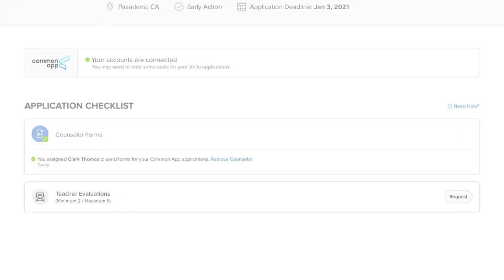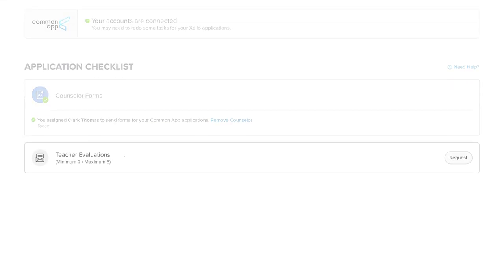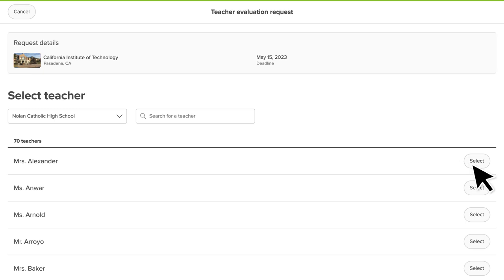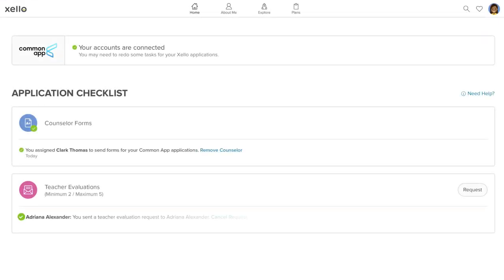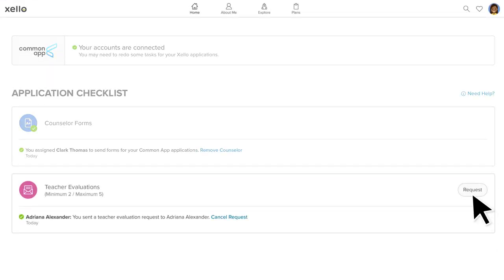For teacher evaluations, click Request and select which teacher you'd like to write the letter. After submitting the request, you can send another one for a different teacher, or you can cancel the one that you just completed.